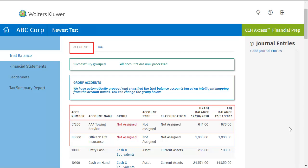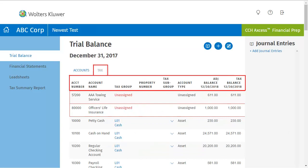On the Accounts Trial Balance tab, the following column information is displayed. On the Tax Trial Balance tab, notice that there are different column headings.